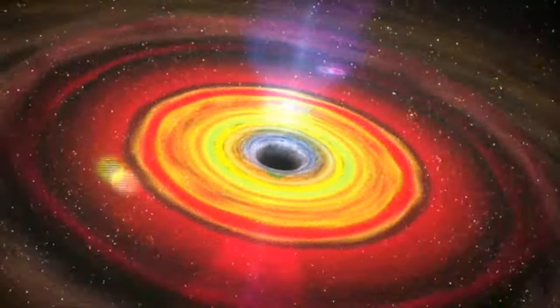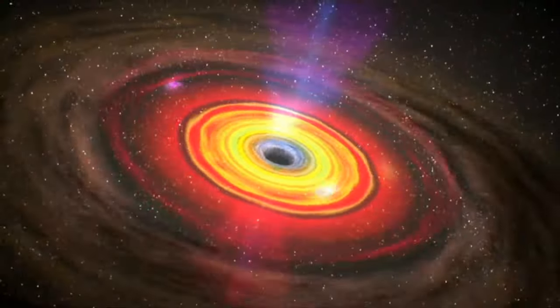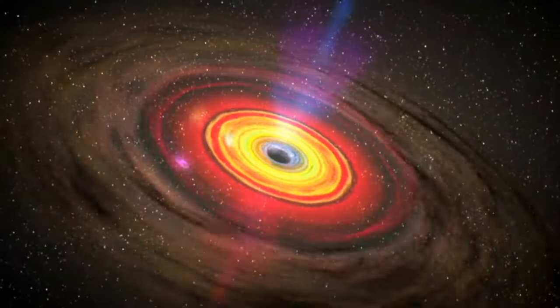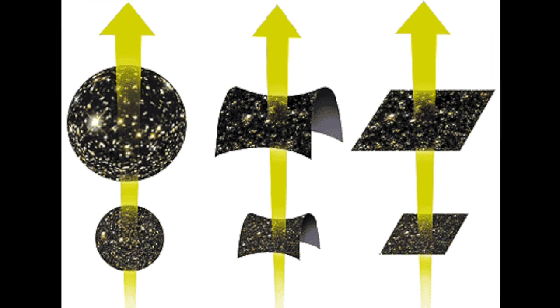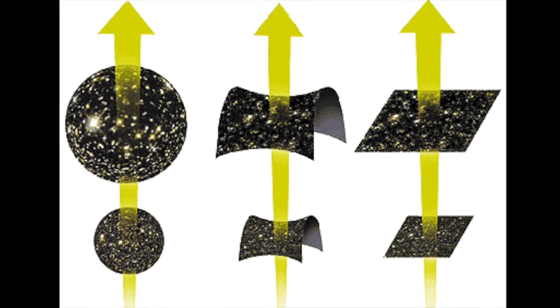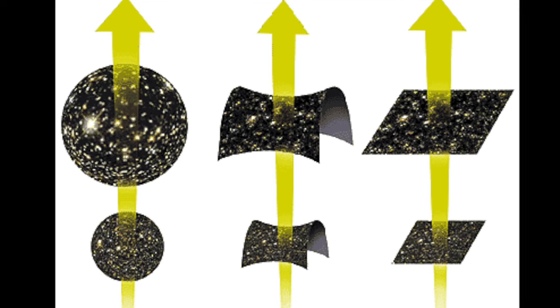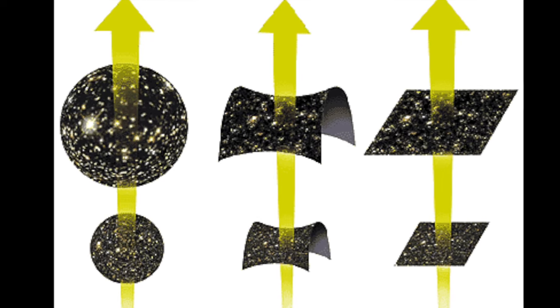By examining the amount of matter, dark matter, and dark energy in our universe, current evidence informs us that the geometry of our universe is flat.